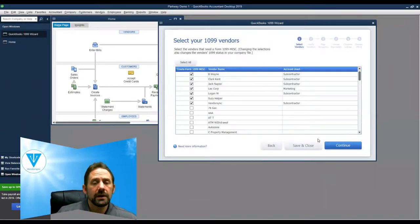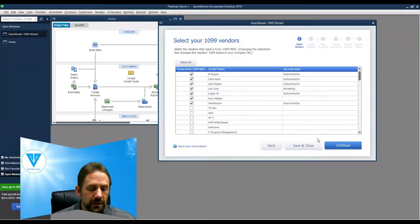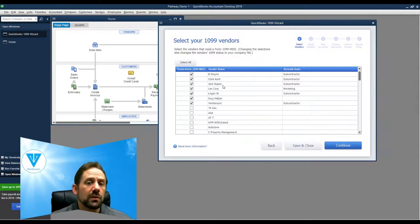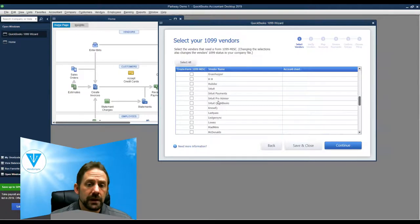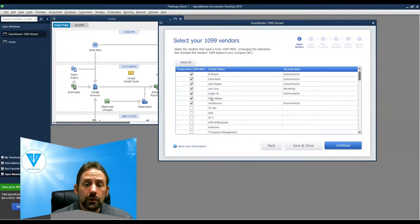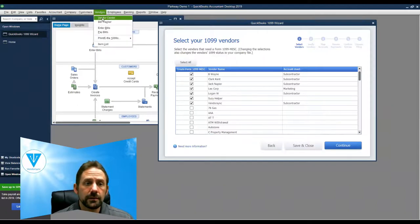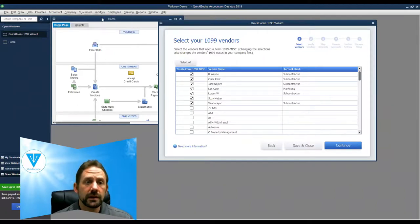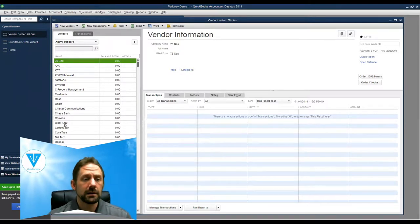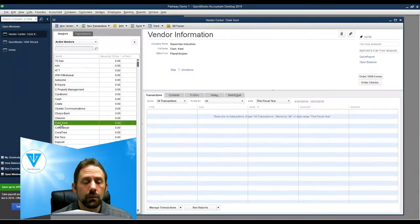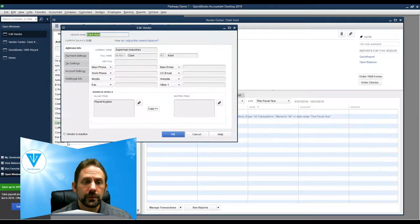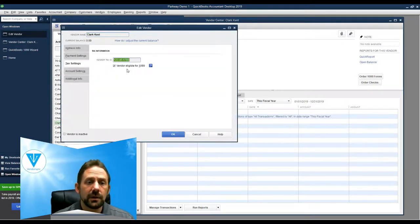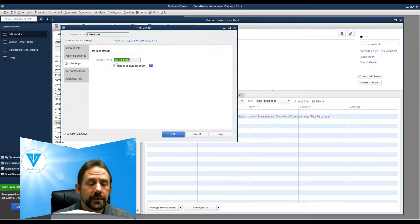What I've done is I created a couple vendors and put some accounts for expenses so we could populate some details in here. But this is actually going to show you a list of all of your vendors. The way this comes about to determine whether or not they should be checked off here has to do with your actual vendor list. So if I go to vendor center, I can come in and choose like Clark Kent. If I right click and edit vendor with a left click, you'll see that under the tax settings, you have the option to check somebody off as vendor eligible for 1099s.